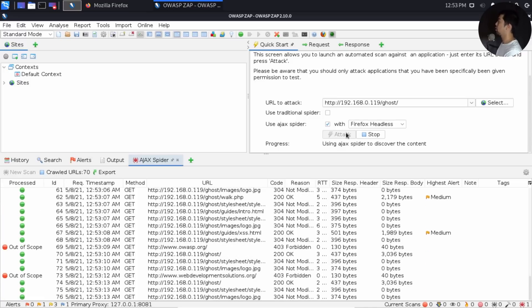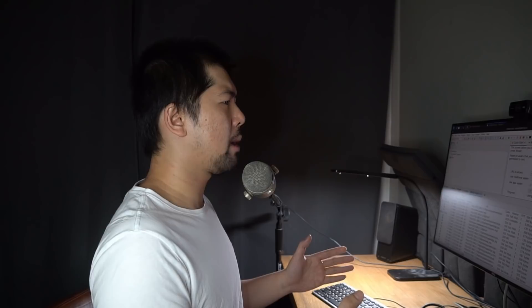Grab yourself a cup of coffee. It is going to take some time to spider through this particular site as it is a pretty huge site. And at the same time to run those payloads, it will take some time. So go ahead and grab yourself a cup of coffee as we continue to let this run.